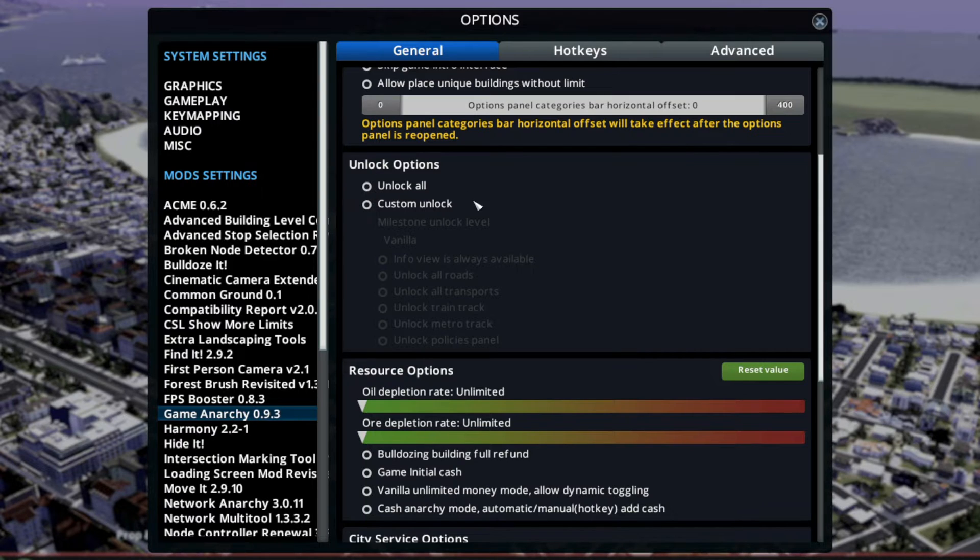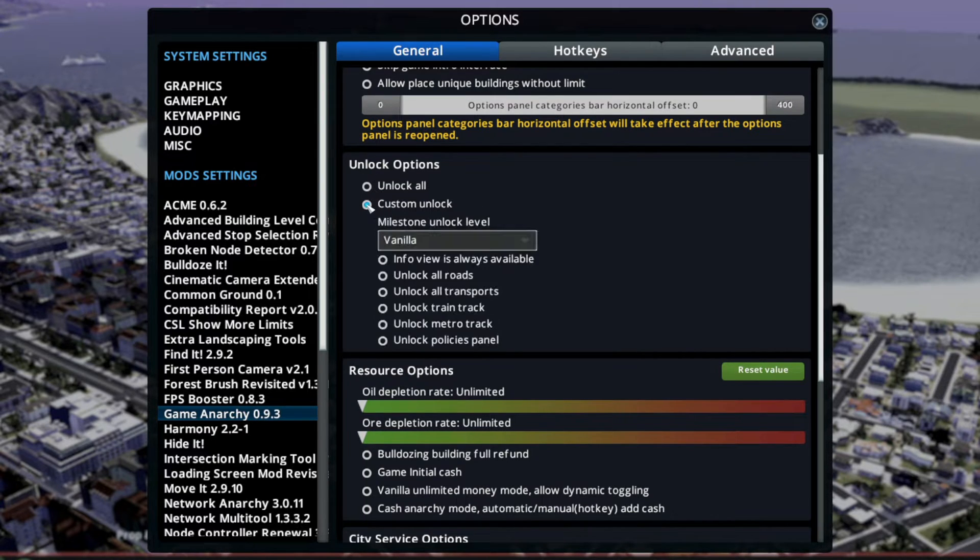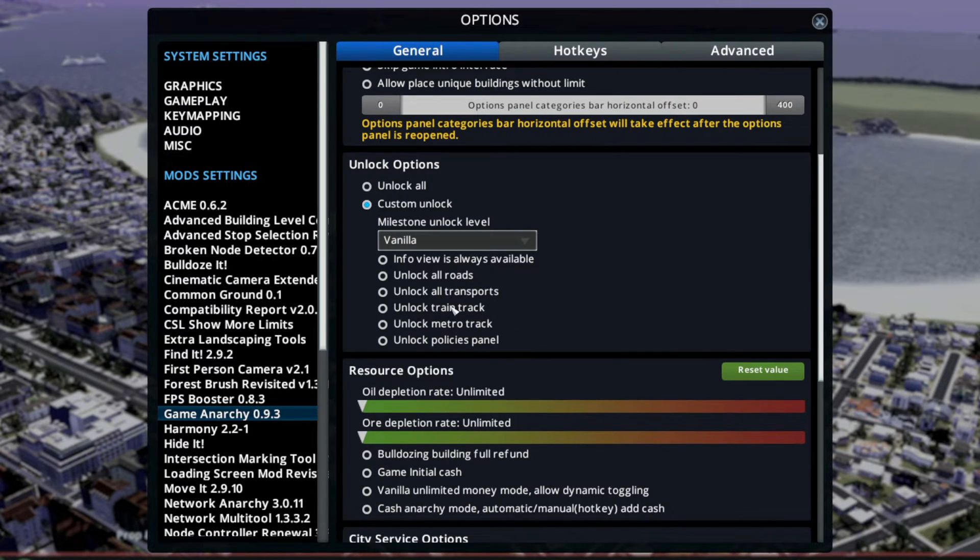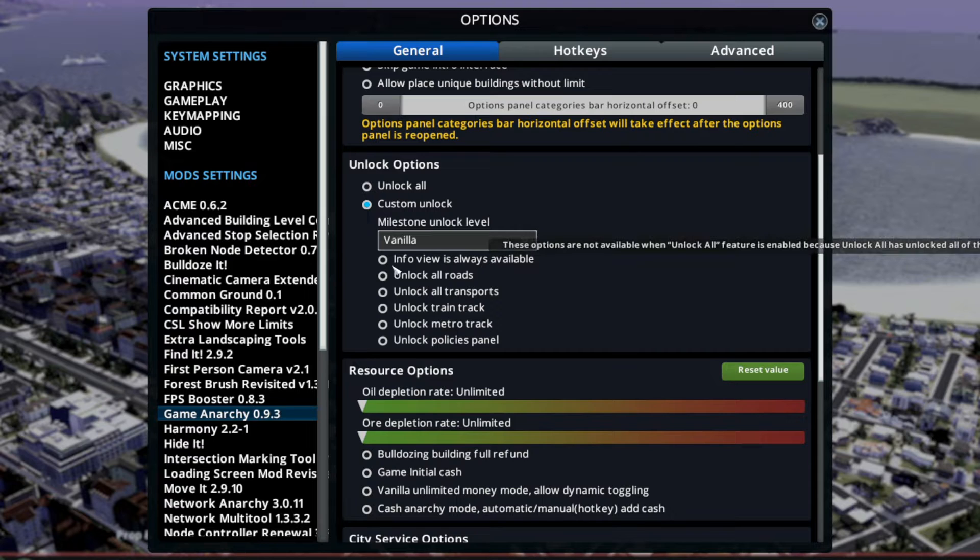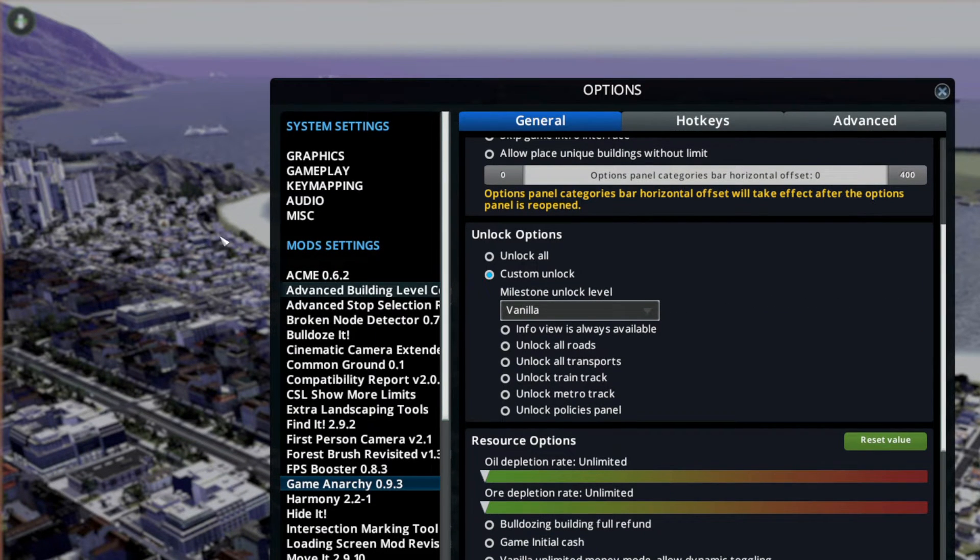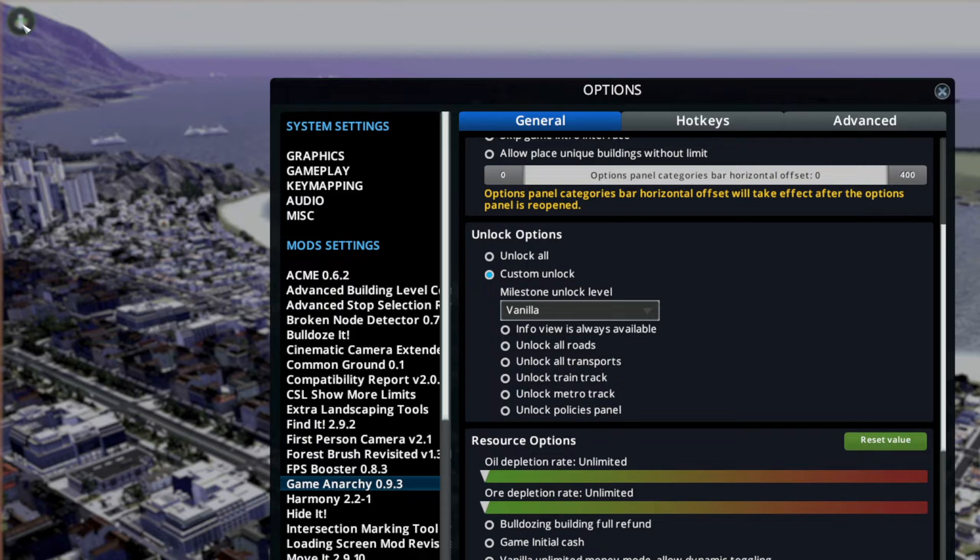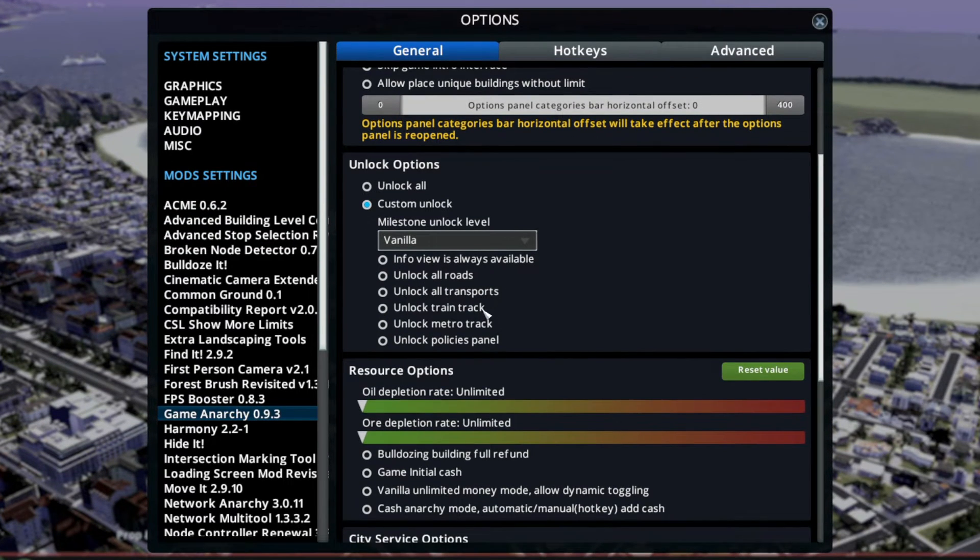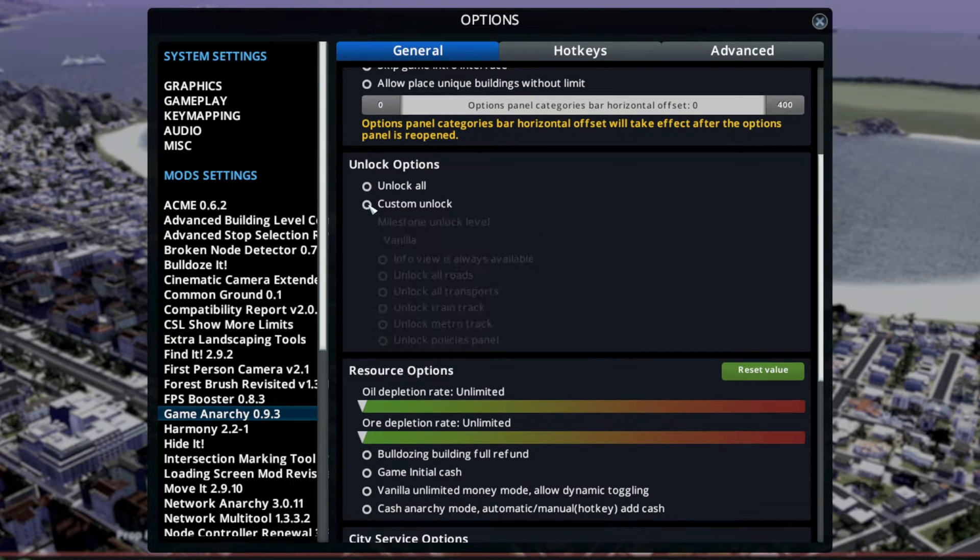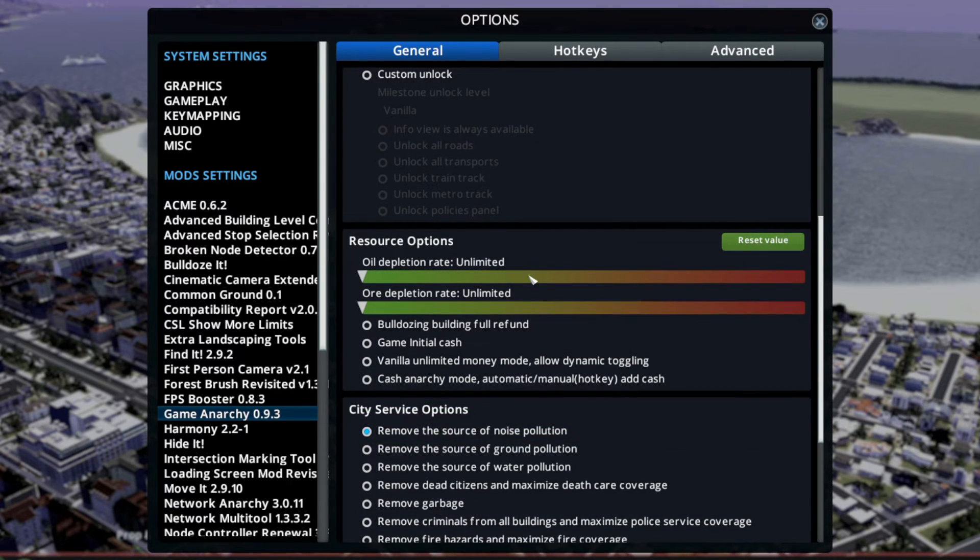Unlock Options Unlock All - that's probably not so important, but that thing is really cool should you ever want to start a city with a train or something like that. Info view is always available, this means those buttons are not unlocked by milestones, they are always there. Unlock All Roads, Unlock All Transport, Metro, Police Panel, Policies Panel, that stuff.